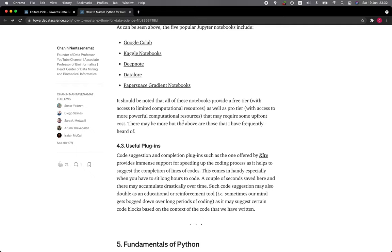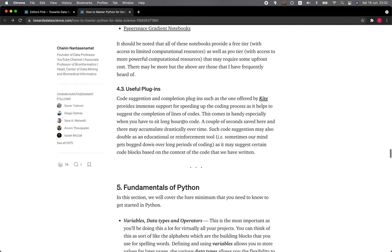4.3 Useful Plugin. Code suggestion and completion plugins, such as the one offered by Kite, provides immense support for speeding up the coding process as it helps to suggest the completion of lines of code or even blocks of code. This comes in handy especially when you have to sit long hours to code.